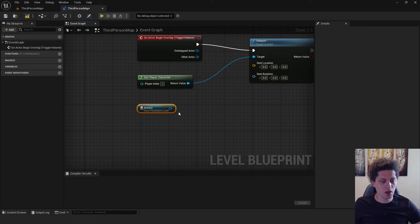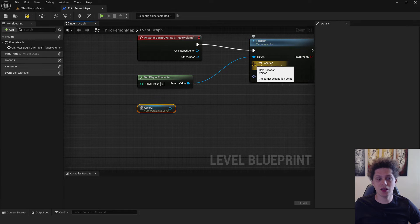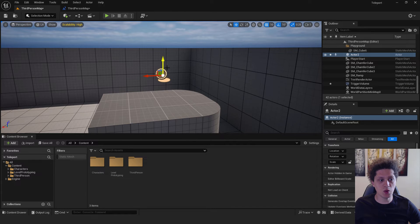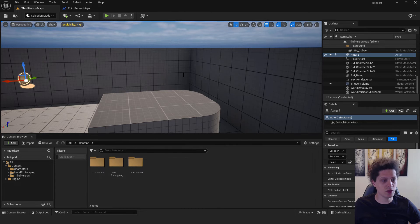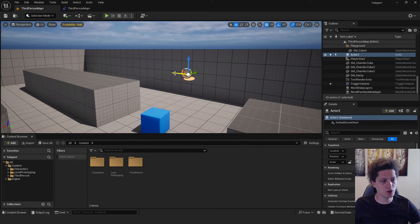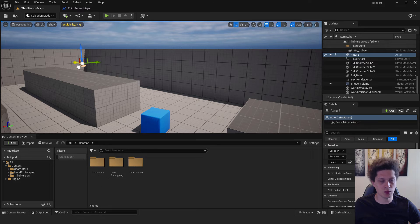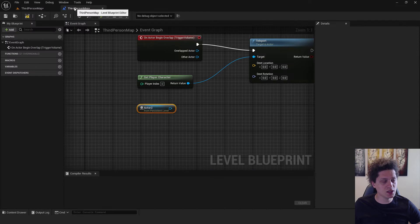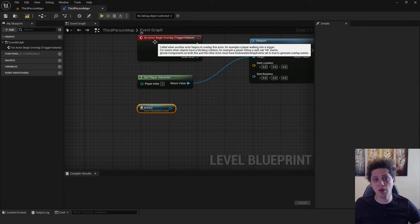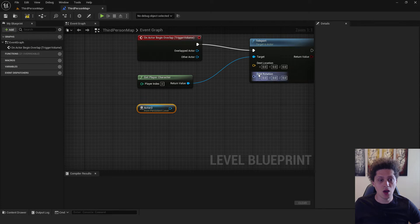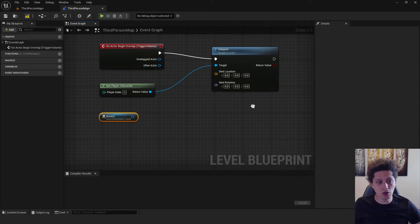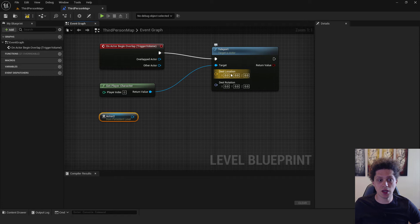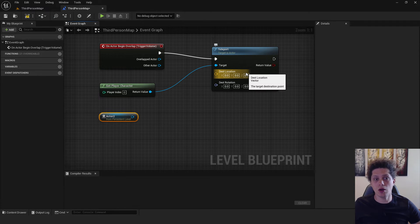We need to connect this actor with the destination location so every time we move this actor it will teleport. For example, if we move it over here, it will teleport over here, and so on. That's the better way.